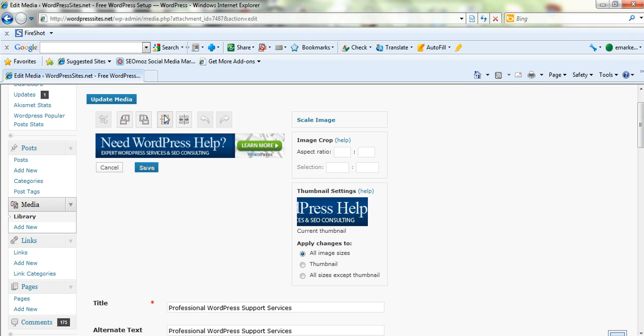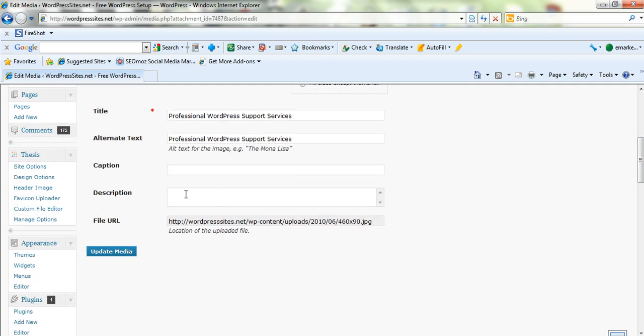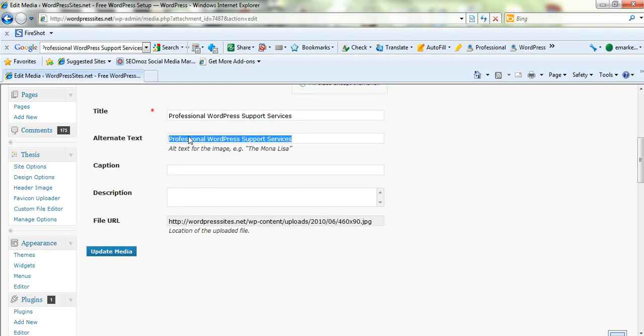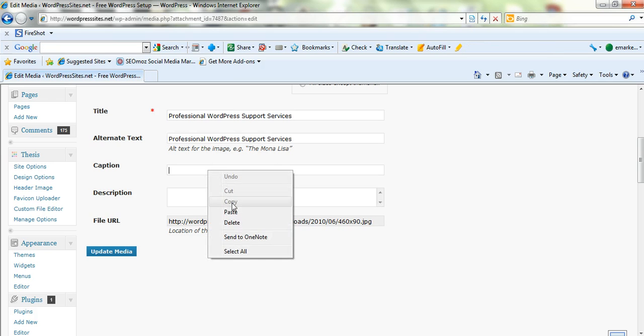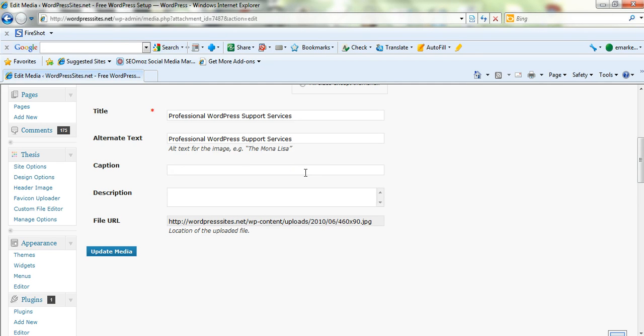So here's all the different options you've got with your image. There's lots of different things you can do here. You can change the size, the aspect ratio. Now down here, just to add a caption, you might just want to type something in here. You might want WordPress professional support services, whatever you want to put in. And that will just add a caption to the end of your image. I don't do that very often. But it's not a bad idea. And you can add a description as well.